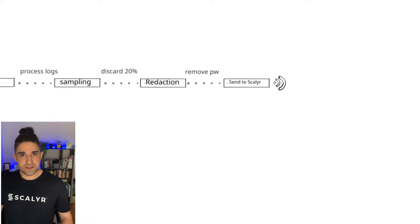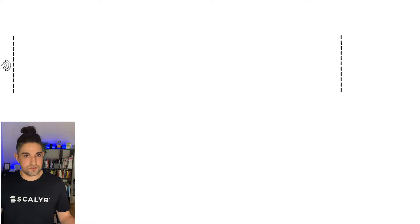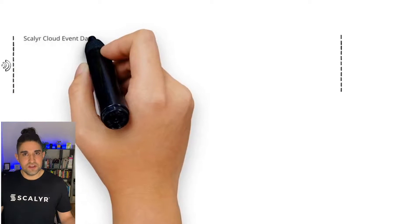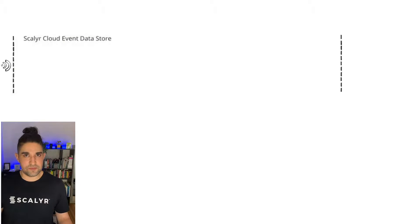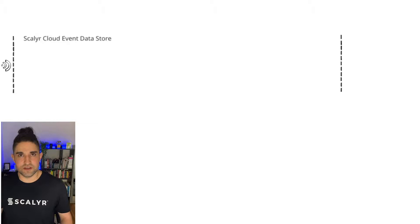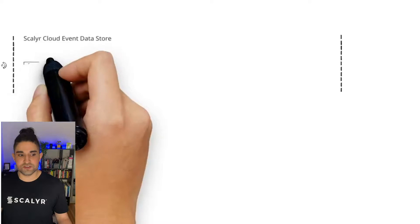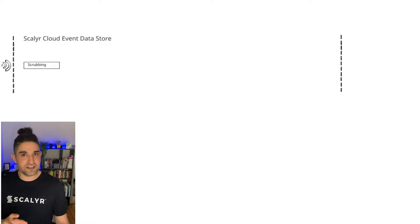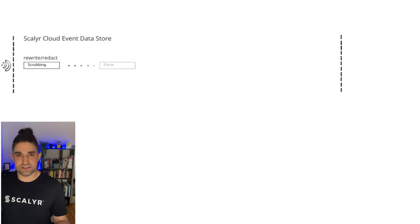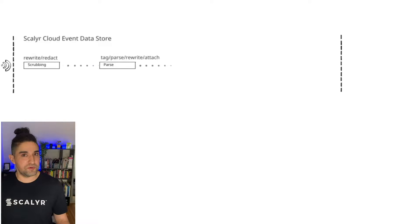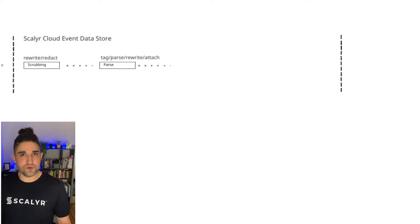When the data moves from your data center into the Scalyr event data cloud, the event data cloud is just going to be picking up logs via the API. From there, it's going to go through another redaction step called preprocessing or scrubbing. What that's going to do is allow you to write a centralized set of rules that are going to rewrite the data before it's ultimately parsed. Then the parser allows you to both discard and rewrite data.